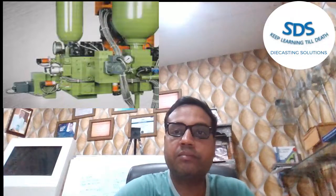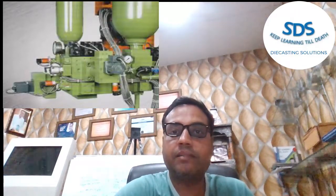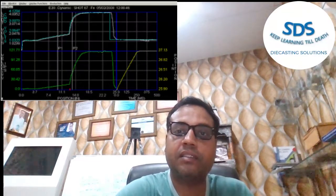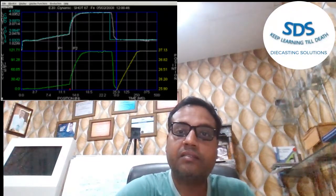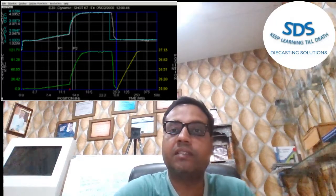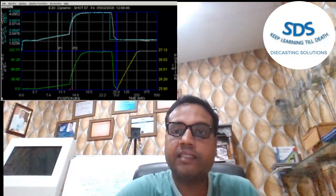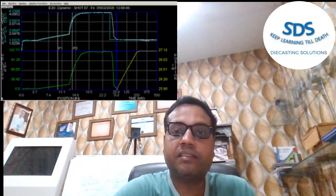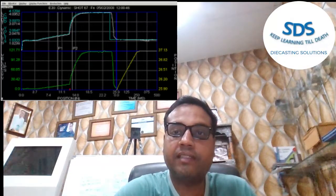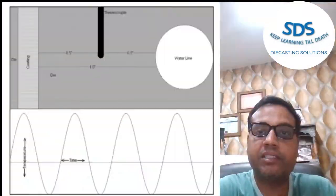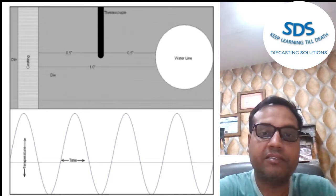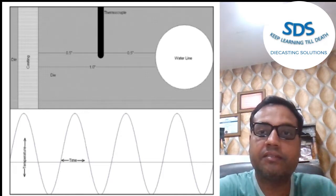Closed loop control systems require direct control at the measurement point. Thermal closed loop control is not effective because the thermocouple must be some distance away from the heat source in the case of die temperature. If closed loop control is applied, the die temperature will oscillate, as you can see in this figure.